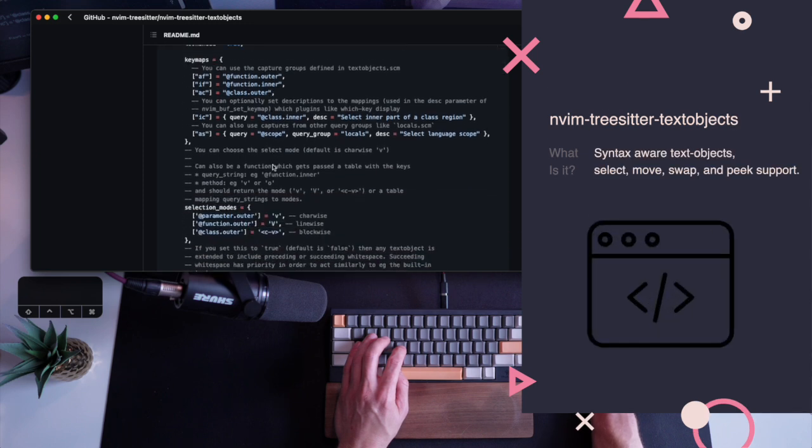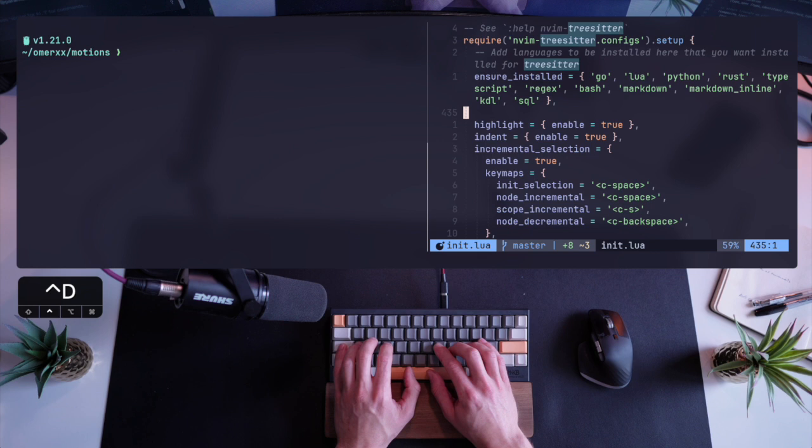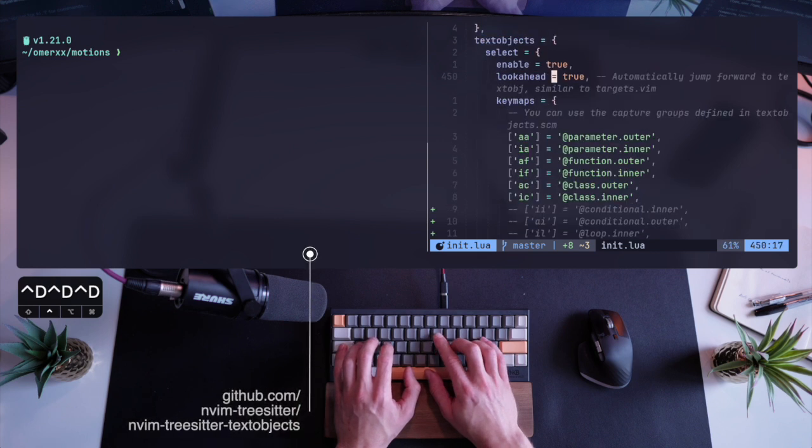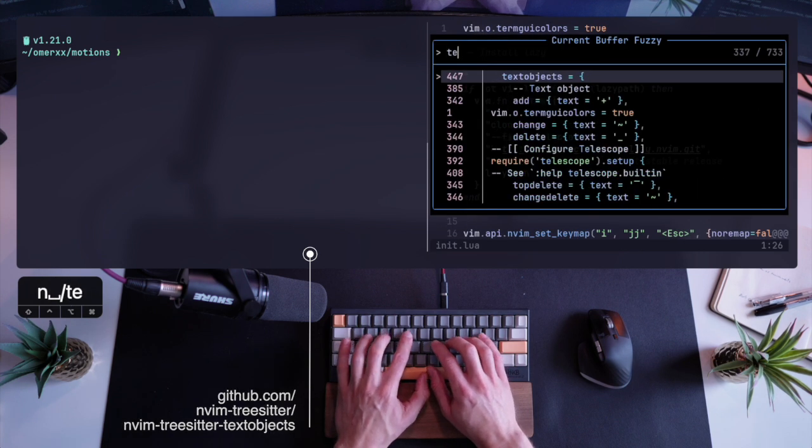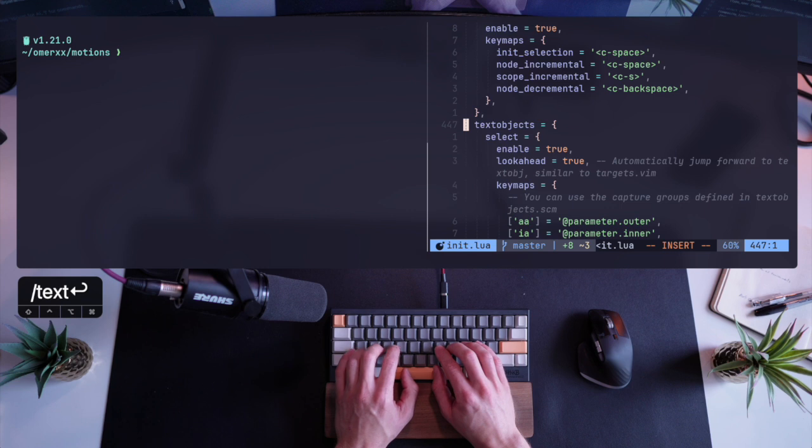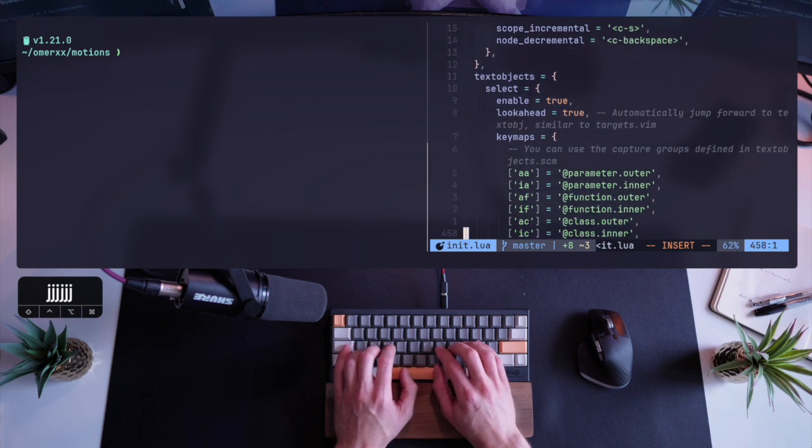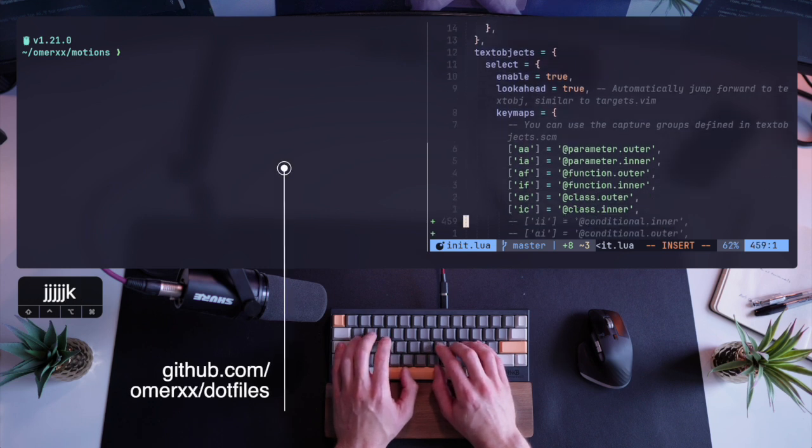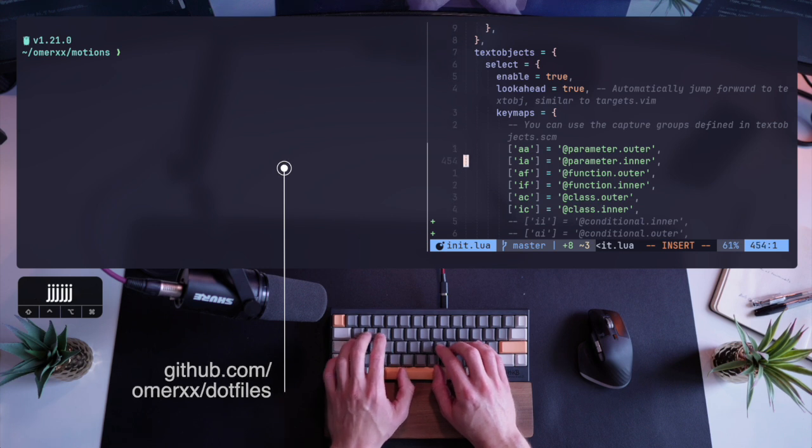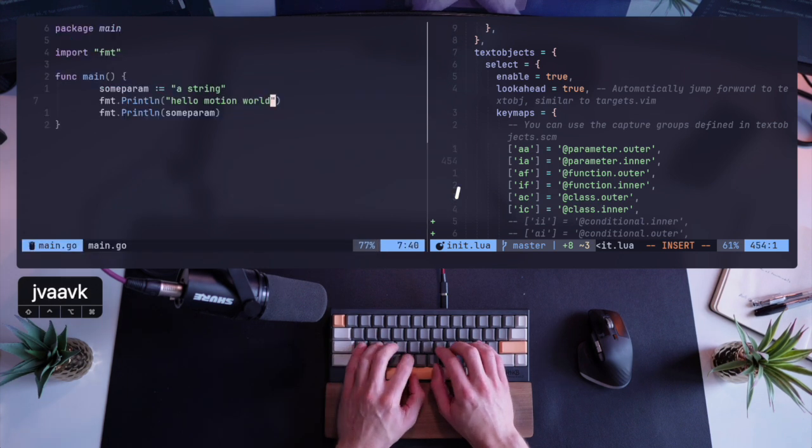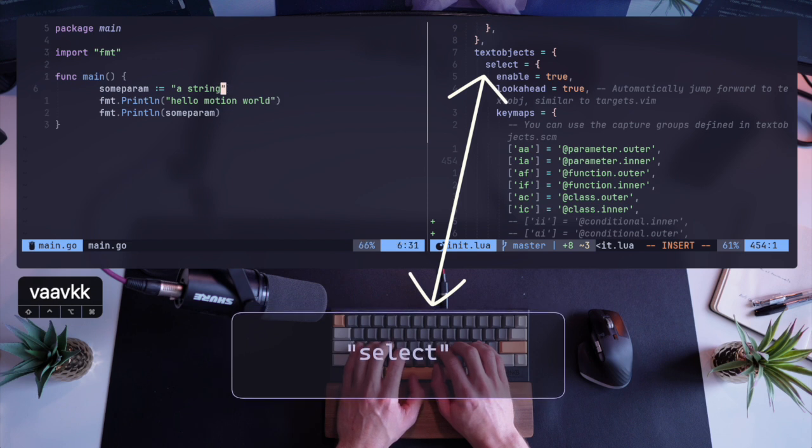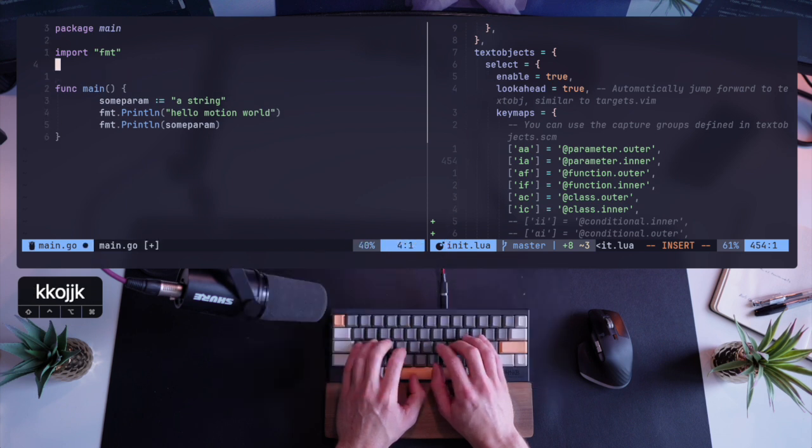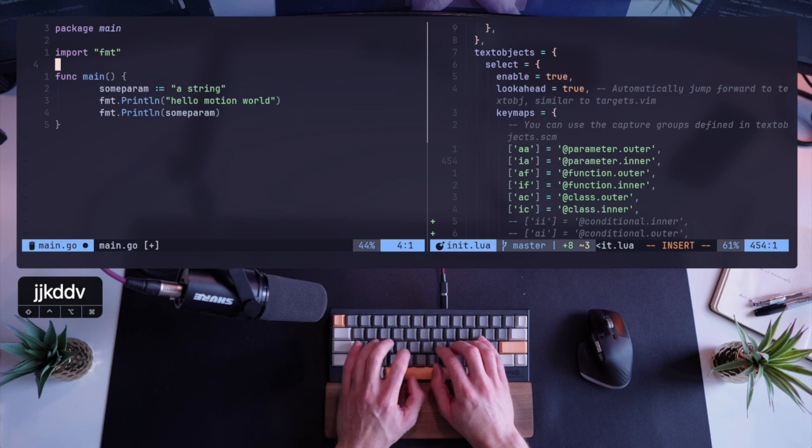Let's go ahead and dive right in. If you have TreeSitter installed, you probably already have text objects, so check it out. I already did, and I wasn't aware of it. I'm going to review the defaults to begin with, and if you take a look at them in the configuration, obviously you can take mine or grab the defaults from the project on GitHub. You'll notice they're separated into a few segments, and we're going to start with select, which is our way of selecting a chunk of code based on some type of query that TreeSitter does. The first of which is the concept of a function.